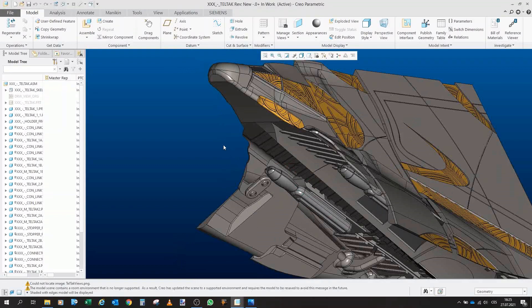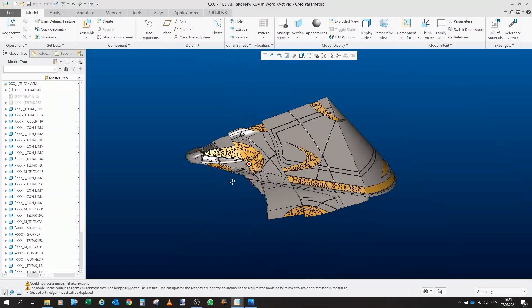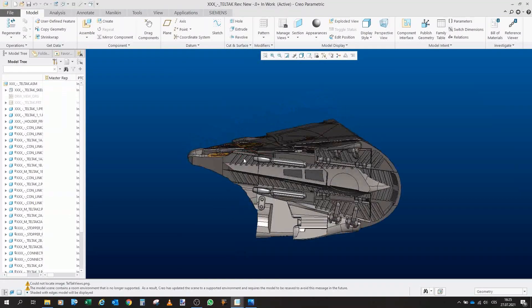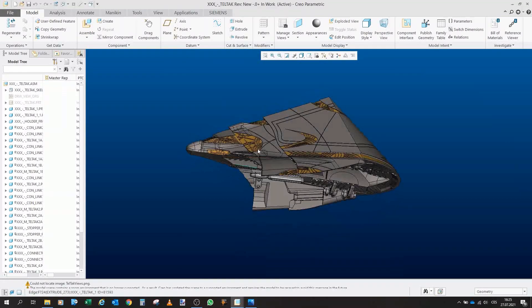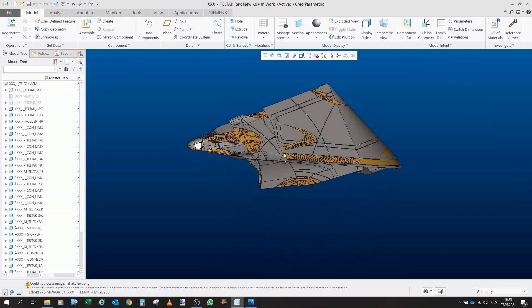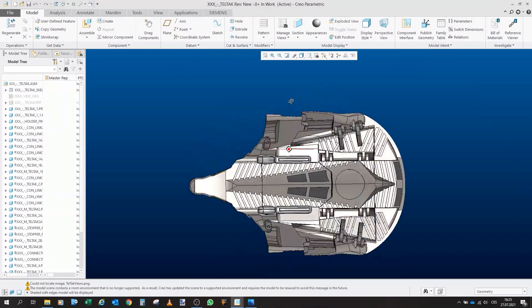But here, this is not a normal Tel'tak because this one can actually transform. And how does it work?